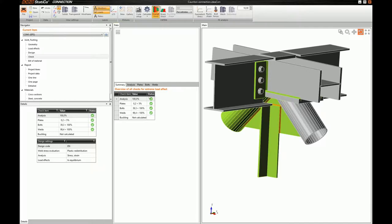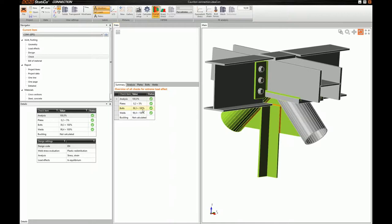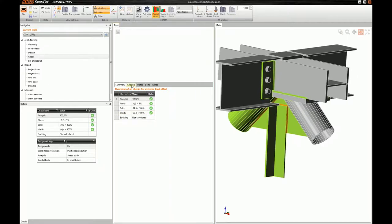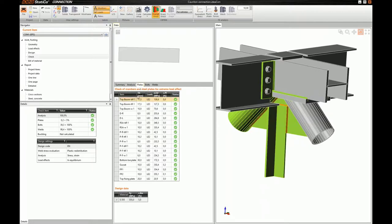Of course, we also have an overview of our results, where we can see that our analysis is 100 percent, which means that all loads were successfully applied. We can see that all our plates are below the strain limit of 5 percent. All bolts are utilized below 100 percent, with the highest being 39.3 percent. And last, our welds. Of course, we can also have a deeper insight to the results by going to each tab here.